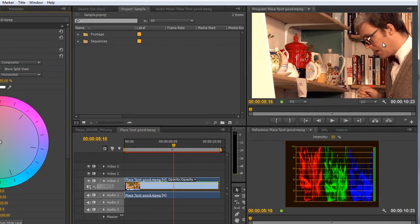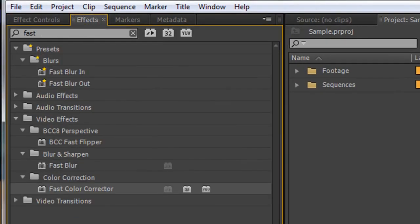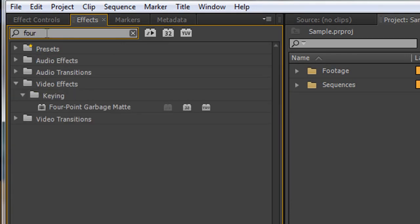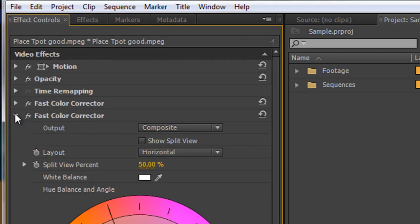Now what I need to do is concentrate on the skin tone here and make sure it's in the right place. To look at just the skin tone I need to apply another effect. I'm going to go to my effects panel and search for four, F-O-U-R not the number, and we'll see that under keying we've got the four-point garbage mat. There's actually an eight and sixteen that you can apply but four will do for what we need.